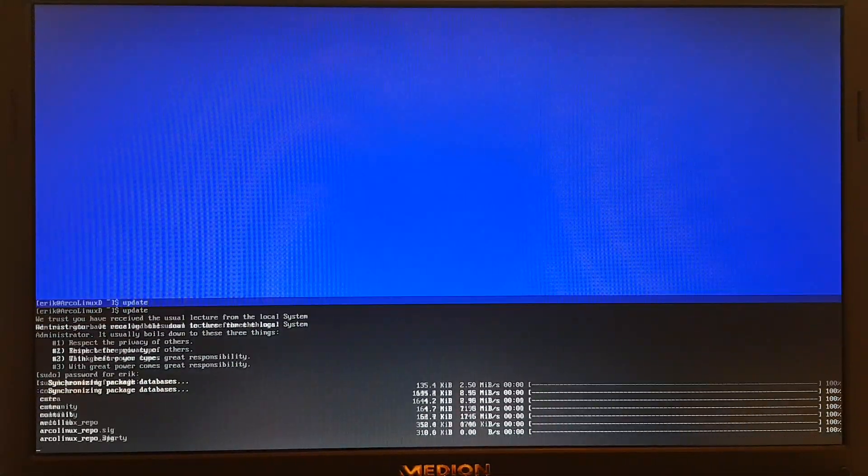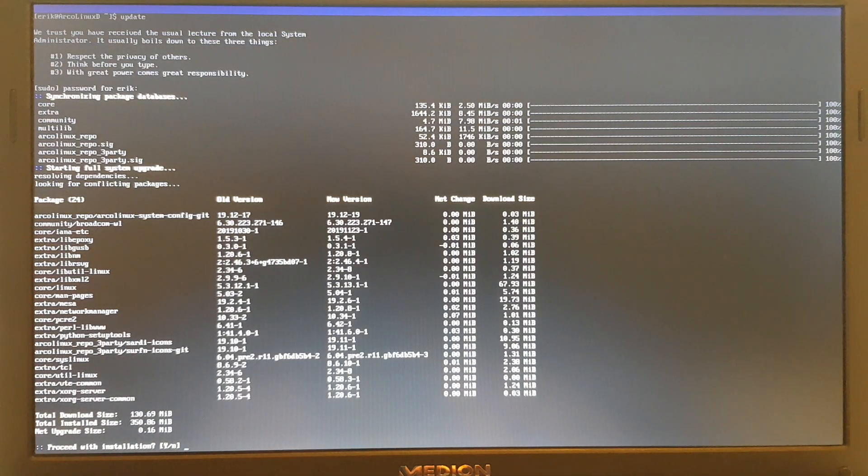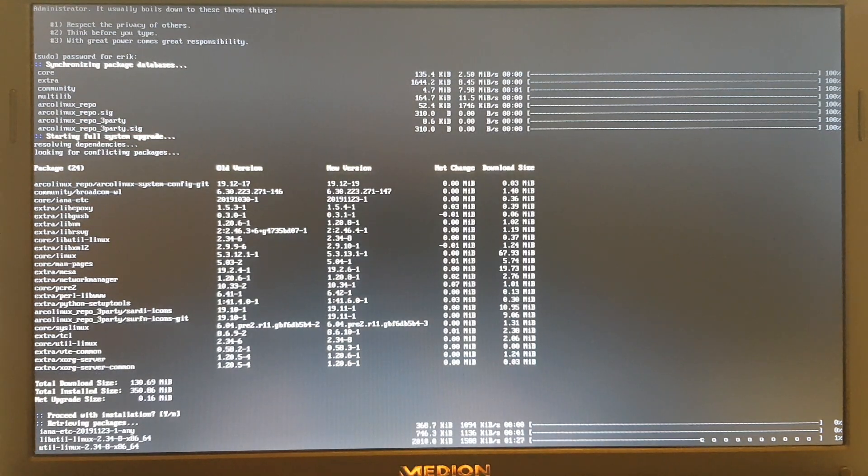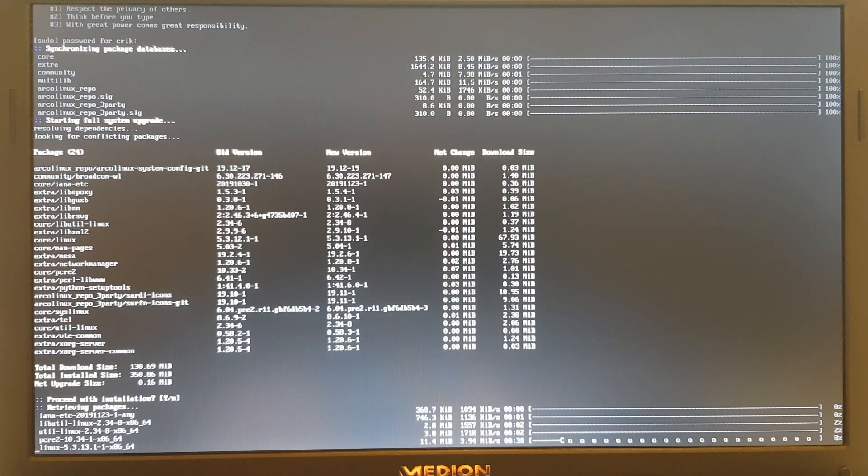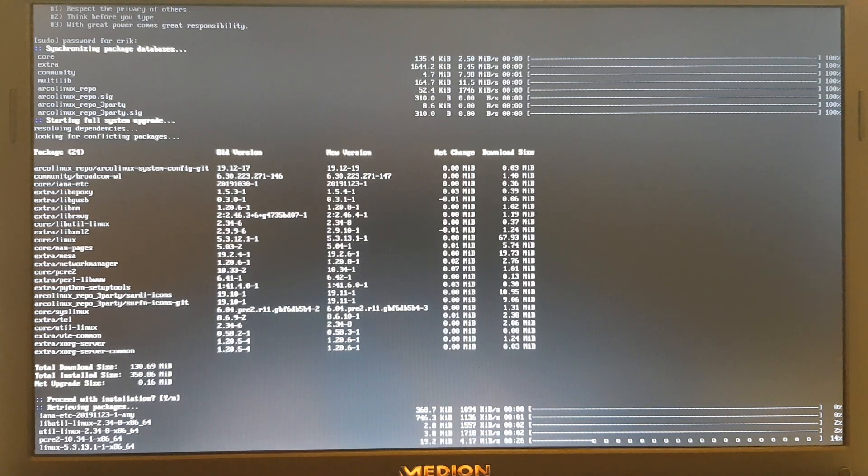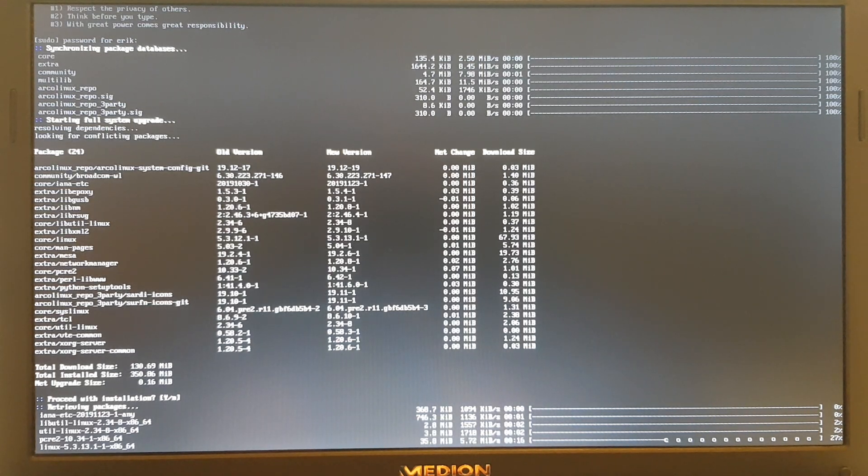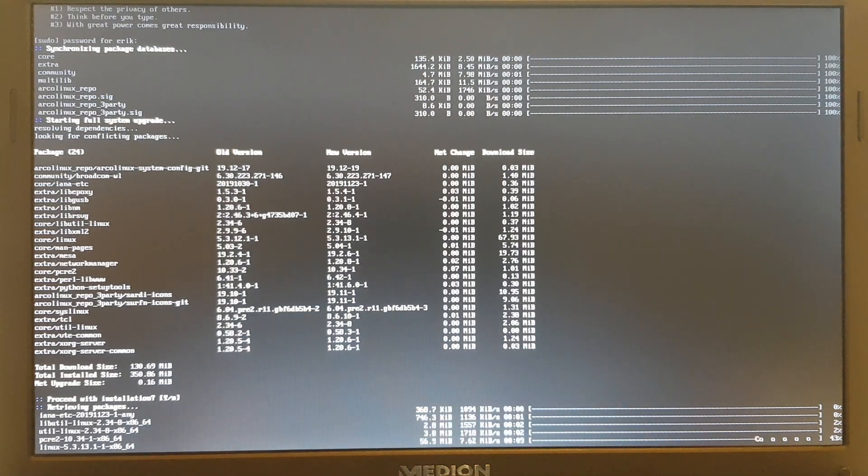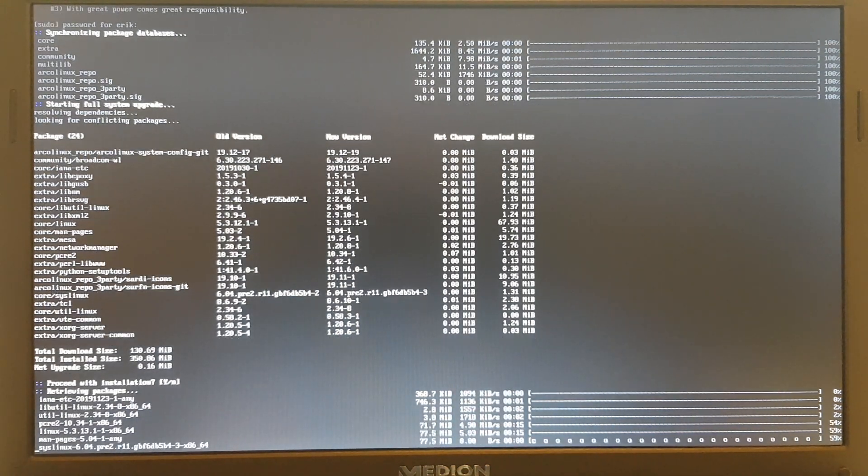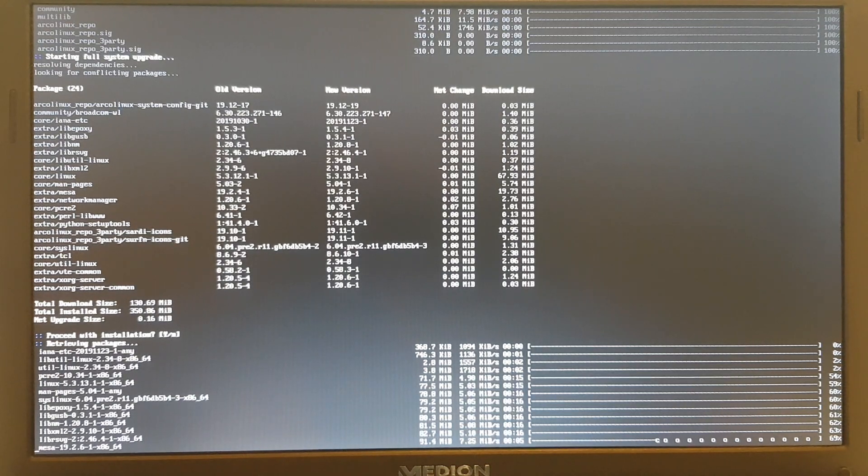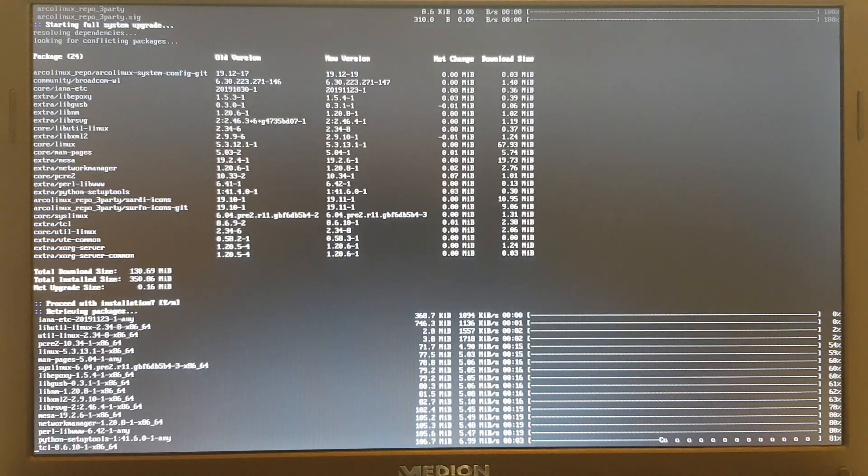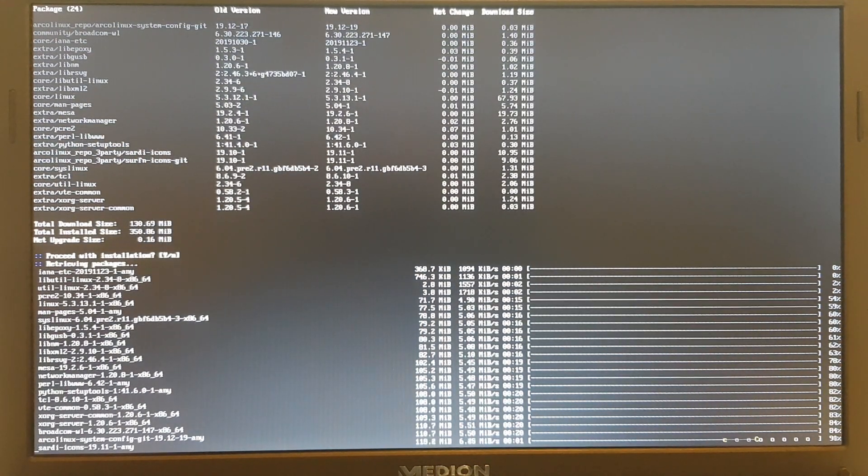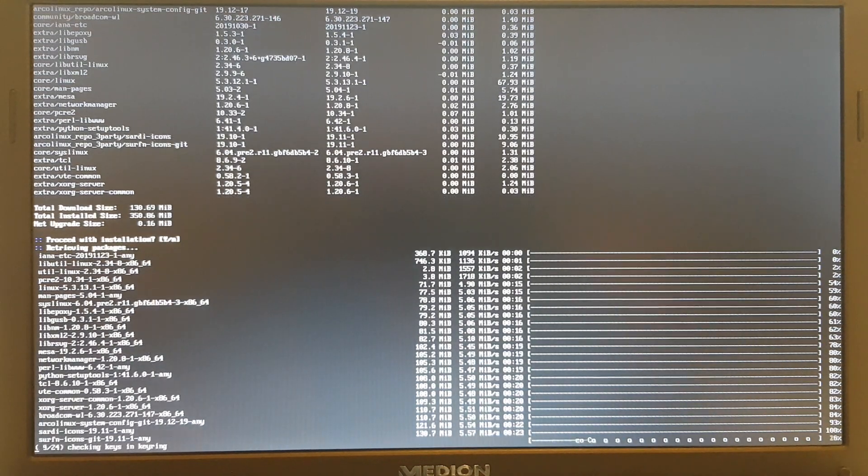And there we are. We're up to date, and it seems we need to get in quite a lot of stuff. Xorg server being the most important one here. Network manager is important as well, and some Sardi icons. That's it for me. I see I'm almost to my limit of 10 minutes. This is how you get ArcoLinuxD, and then go to the wireless and activate it. Alright, cheers.